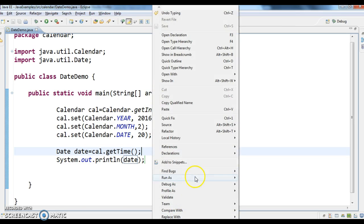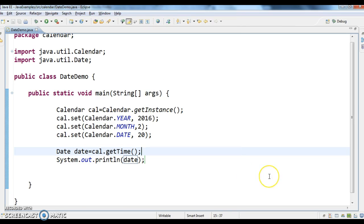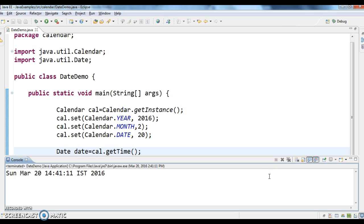Let's see, let's see the output. So if you see here, Sunday, March 20th and 2016, this is the output.